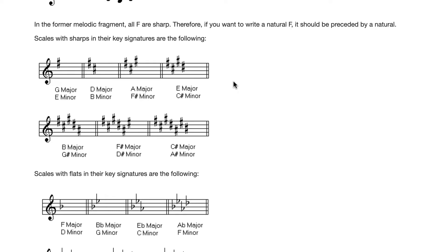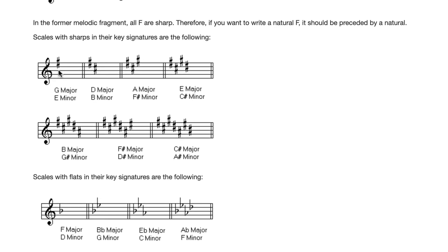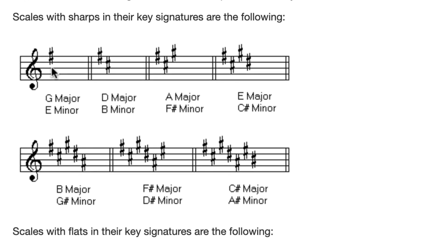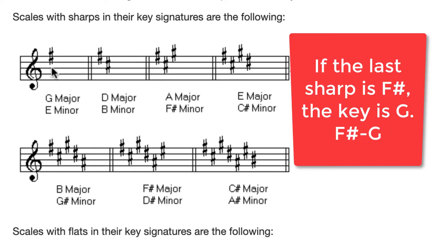Ask yourself this question. What sharp is that? Well, that's F sharp. F sharp is a half step away from G. It's the leading tone in the key of G. So F sharp points to G. This is G major.